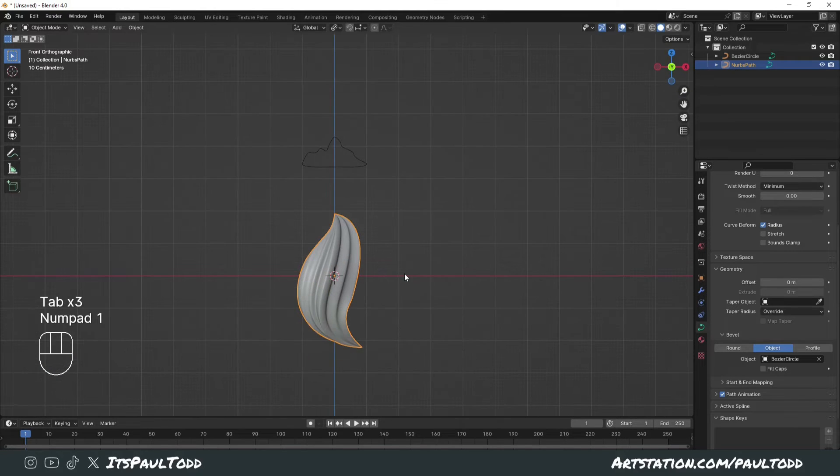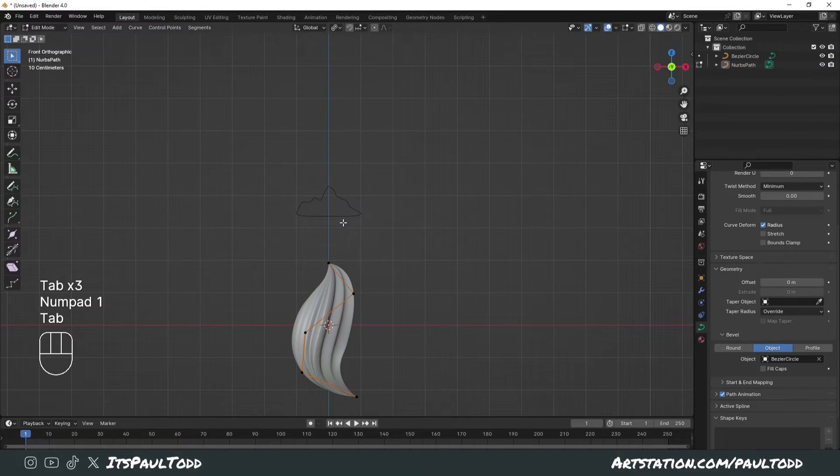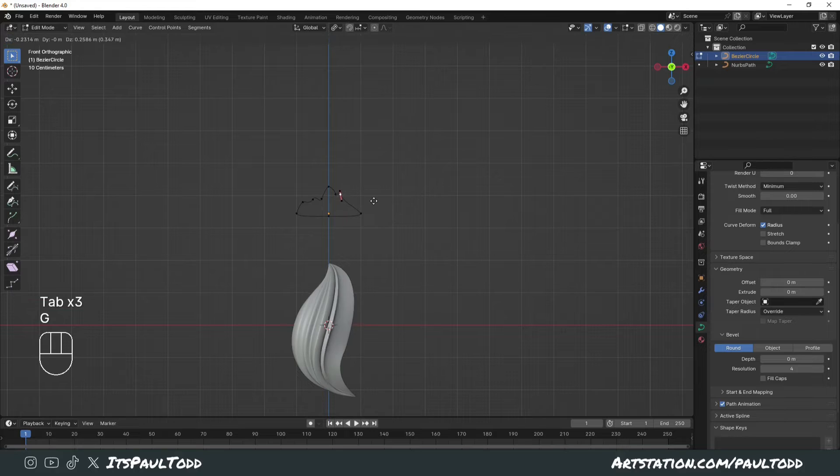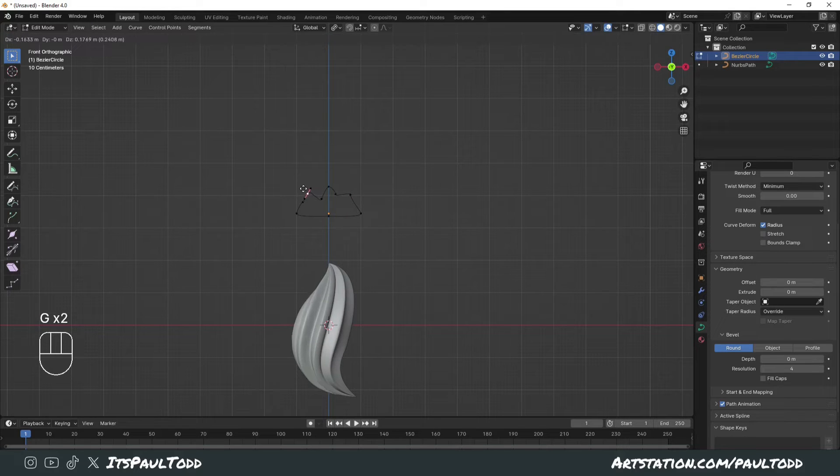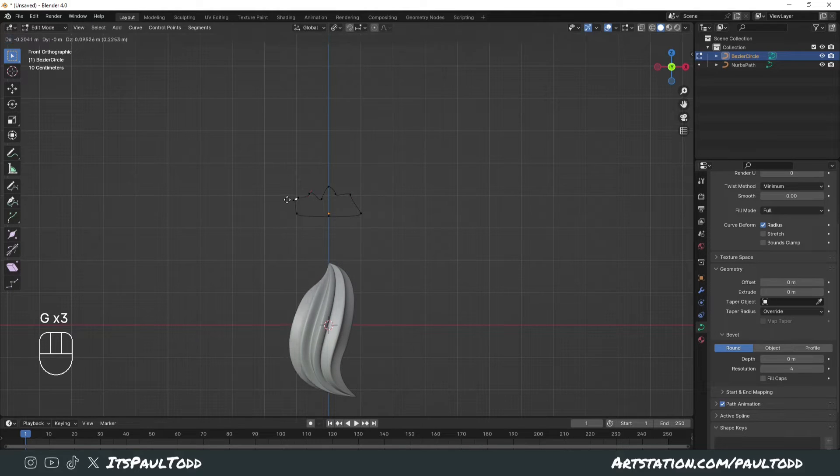Then you can of course just manipulate these parts if you like the look of it and it will update the path underneath.